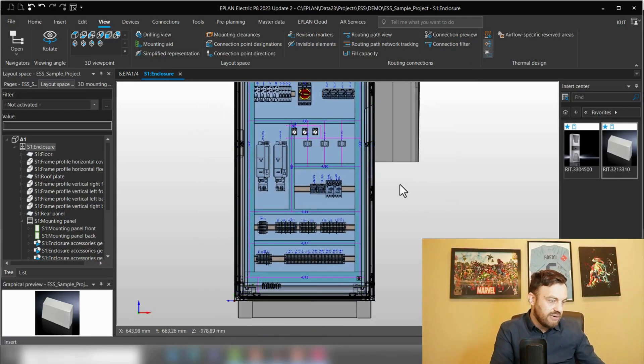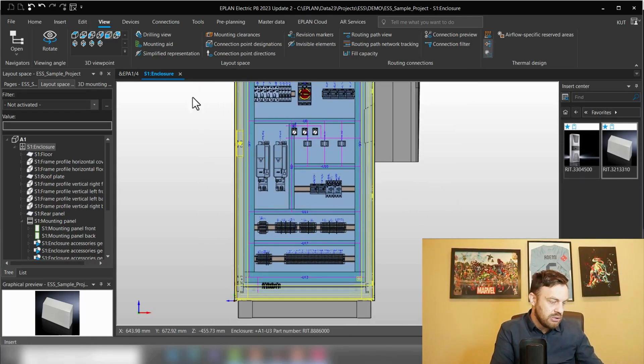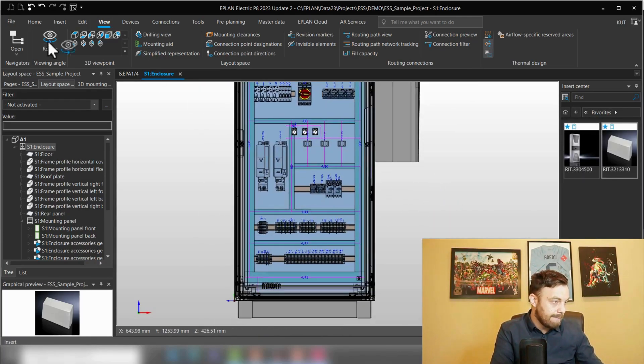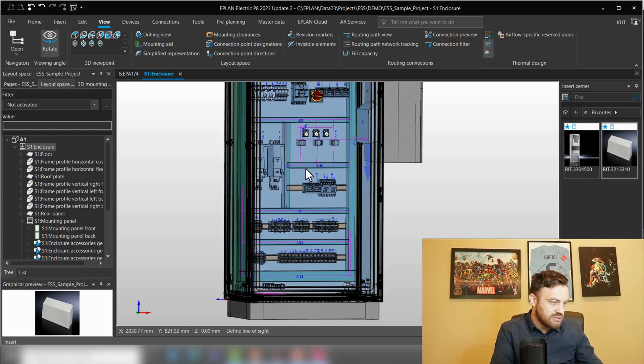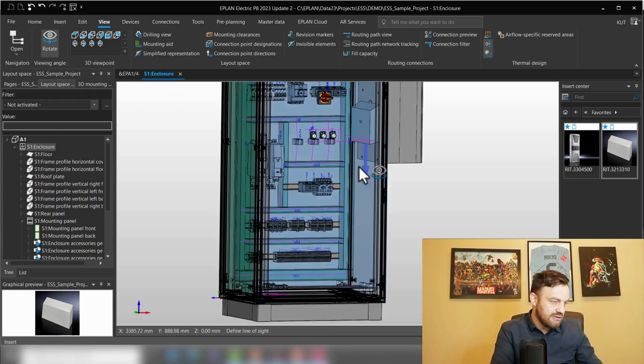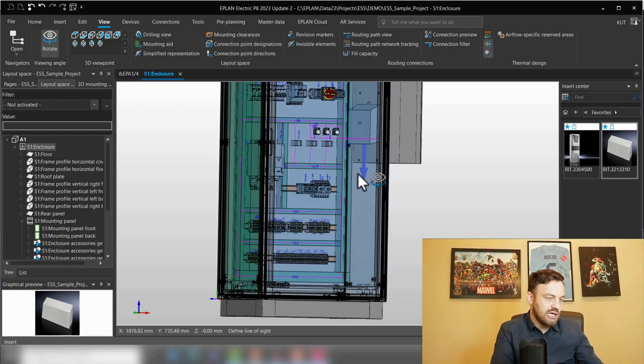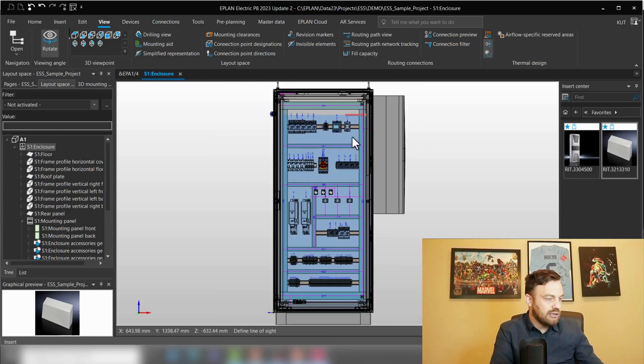As you see here, the airflow direction goes down and the whole enclosure is climatized.